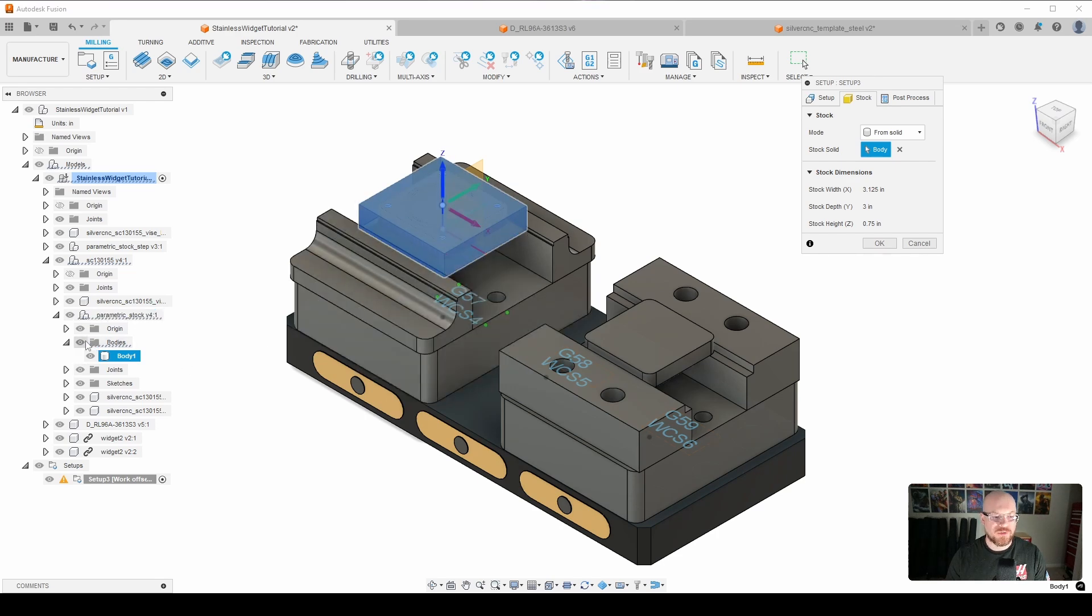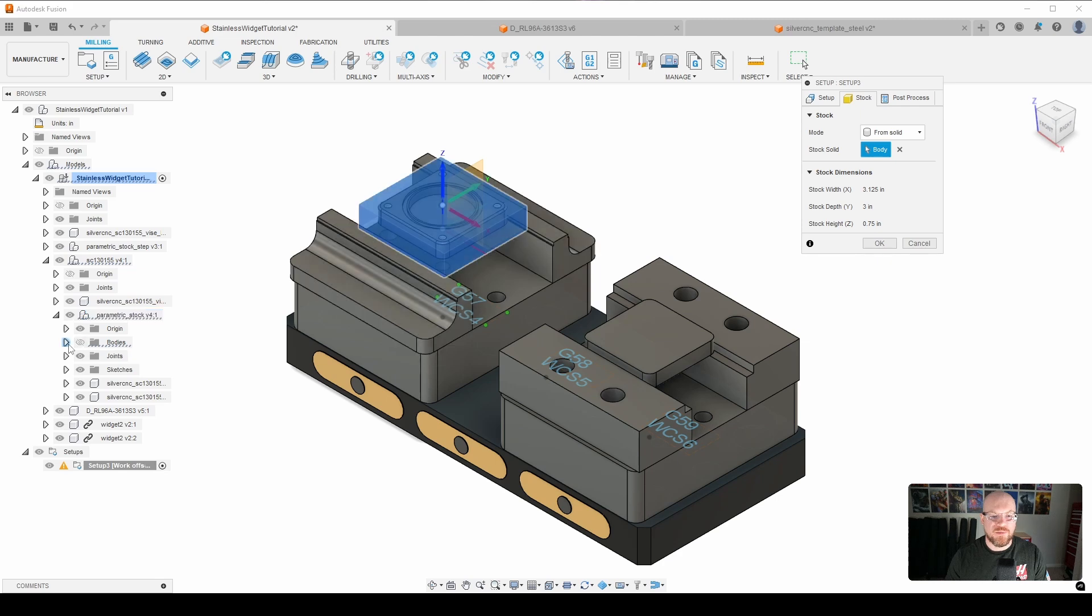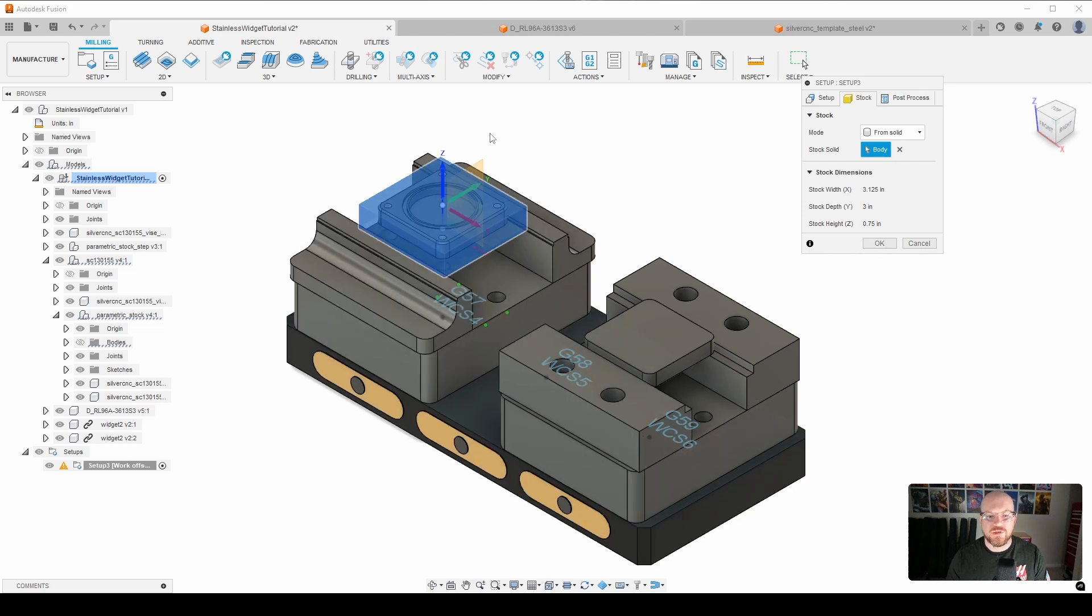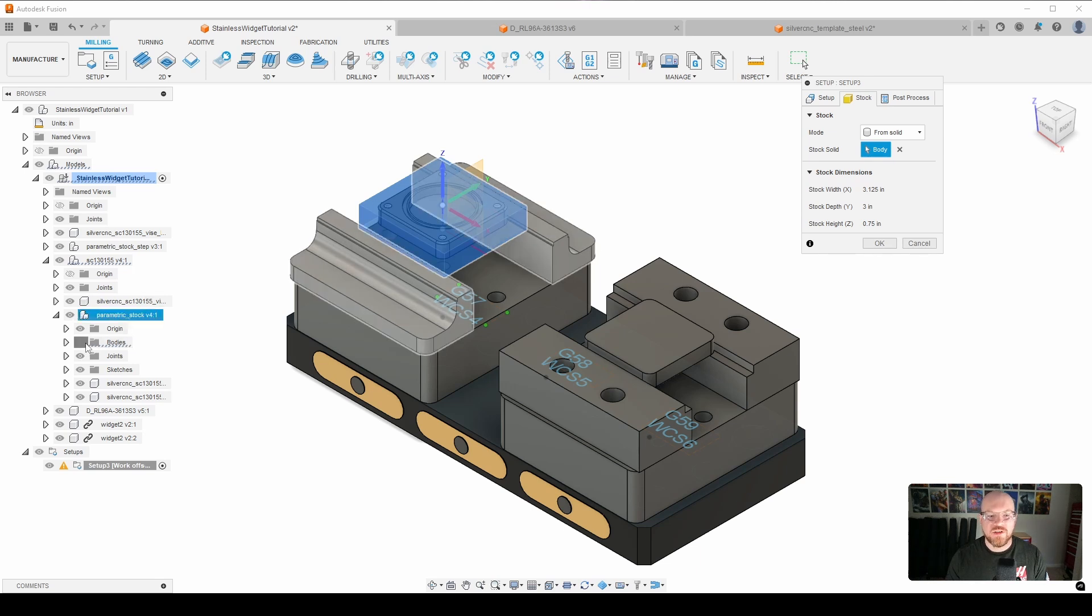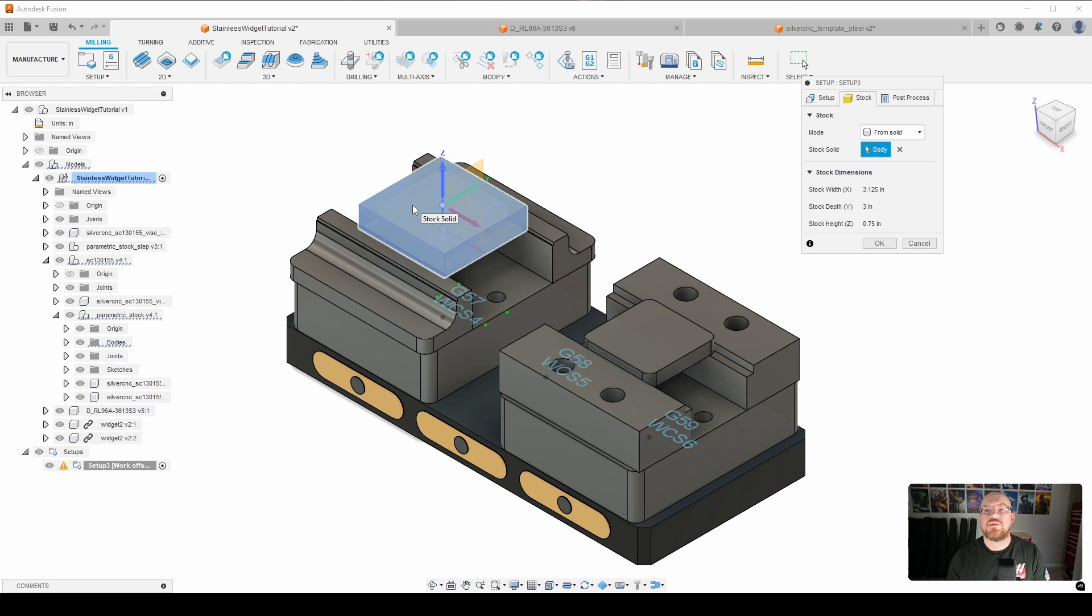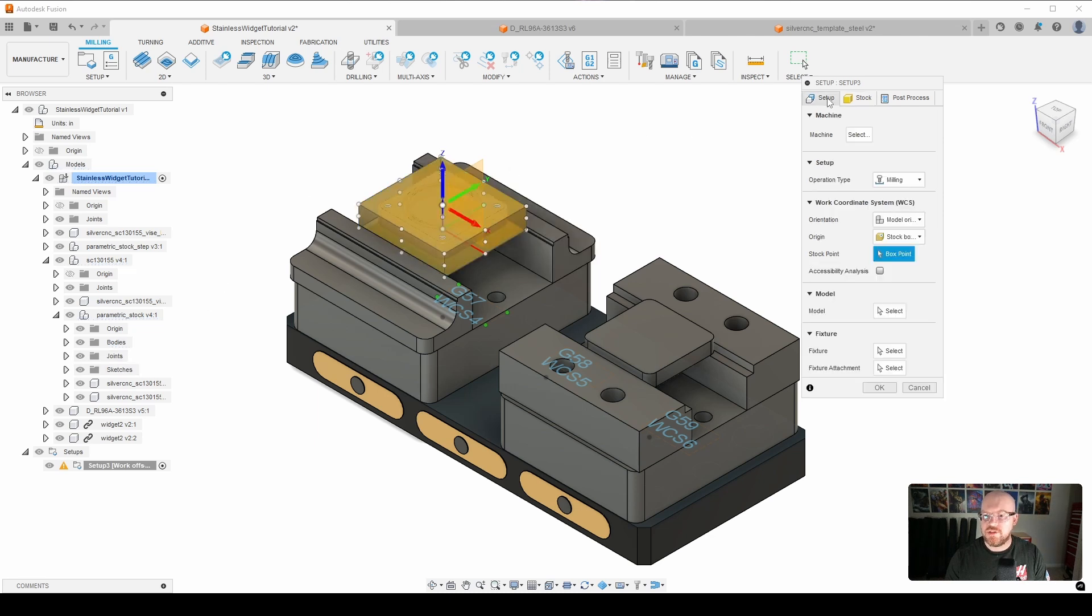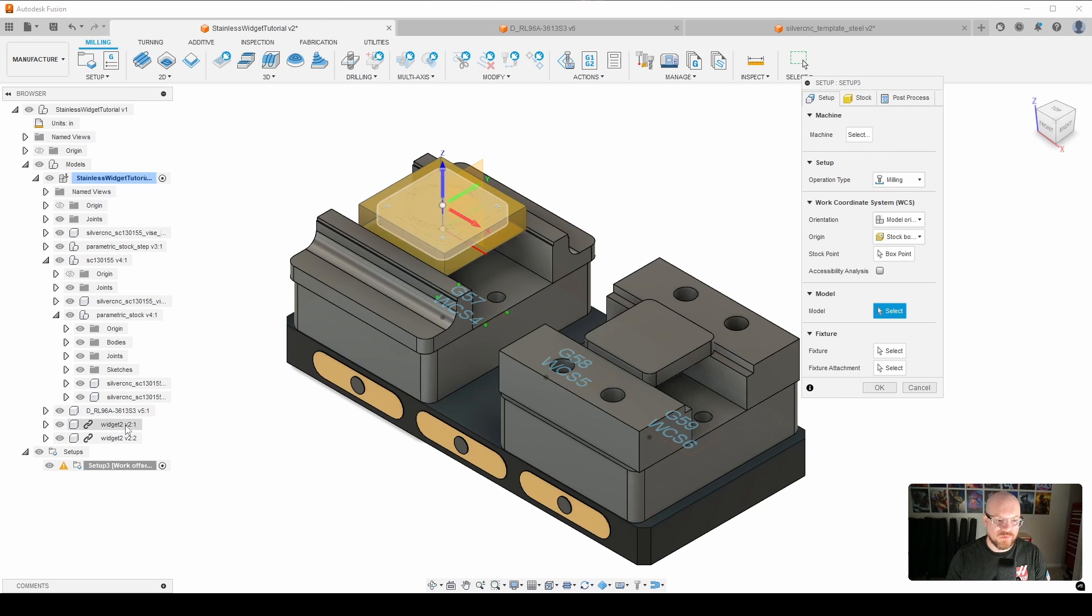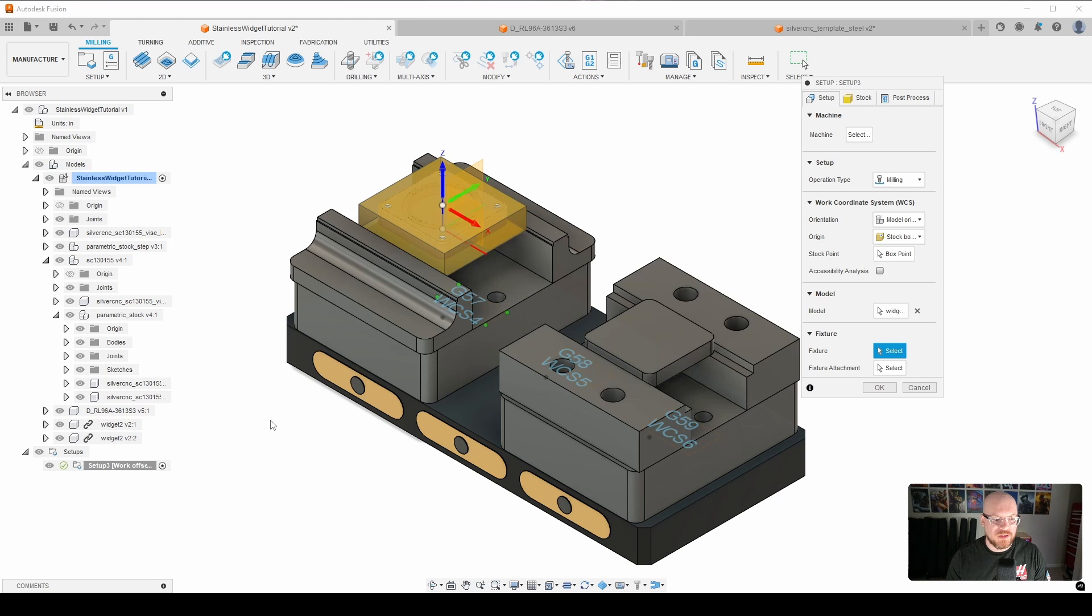And then what I'm also going to do is go ahead and make the parametric stock invisible so that it doesn't get in the way when I am trying to do various other operations. And in fact, I'm going to want to do a probing operation. So I'm going to leave it visible for now because I want to select the top of my stock as a geometry for the probe. So I will go ahead and leave it on. The next thing that we want to do is select our model. So I'm going to select the model, I'm going to come over here to our first widget, select it.